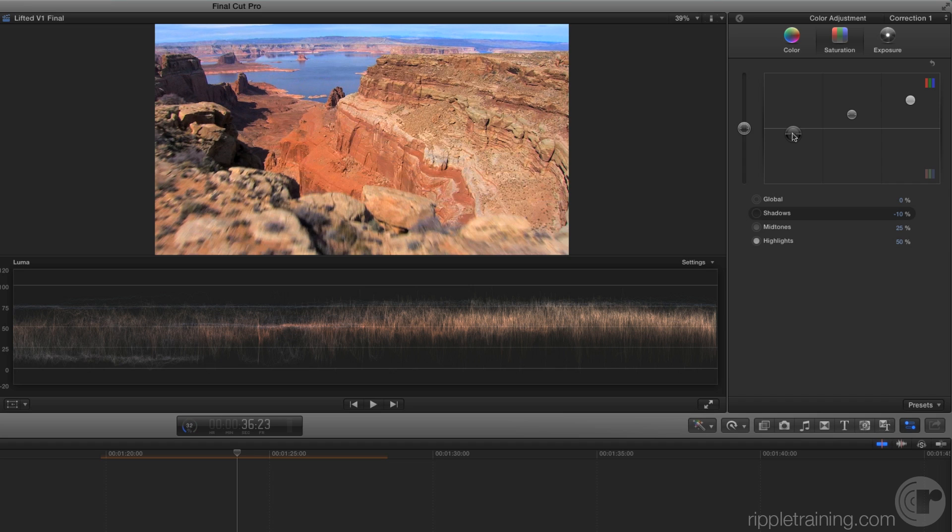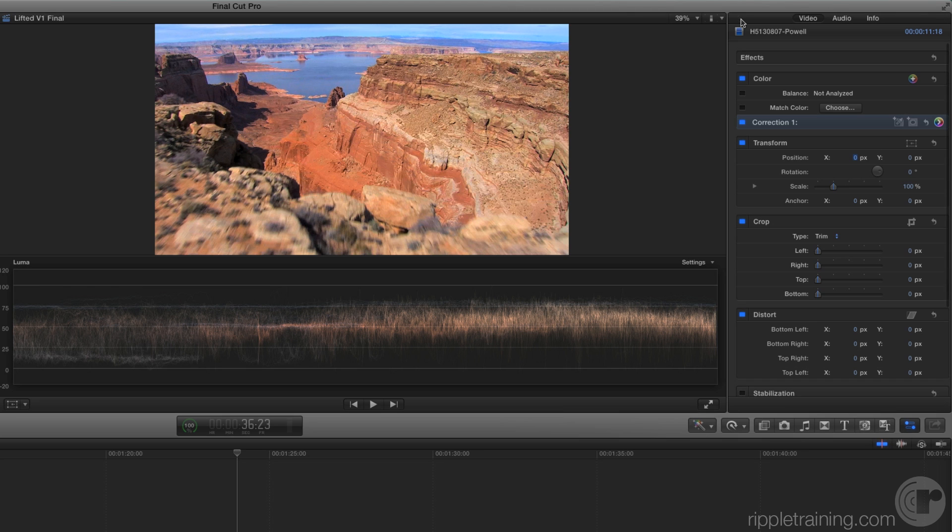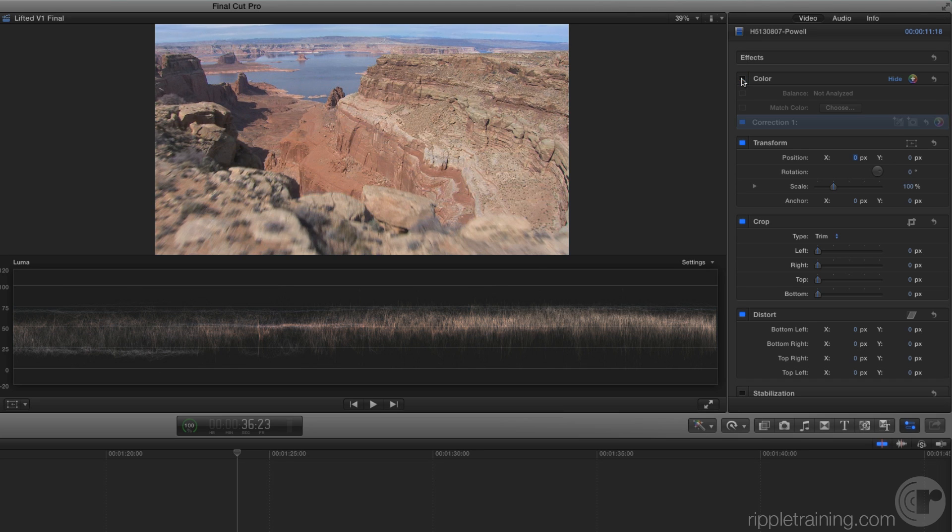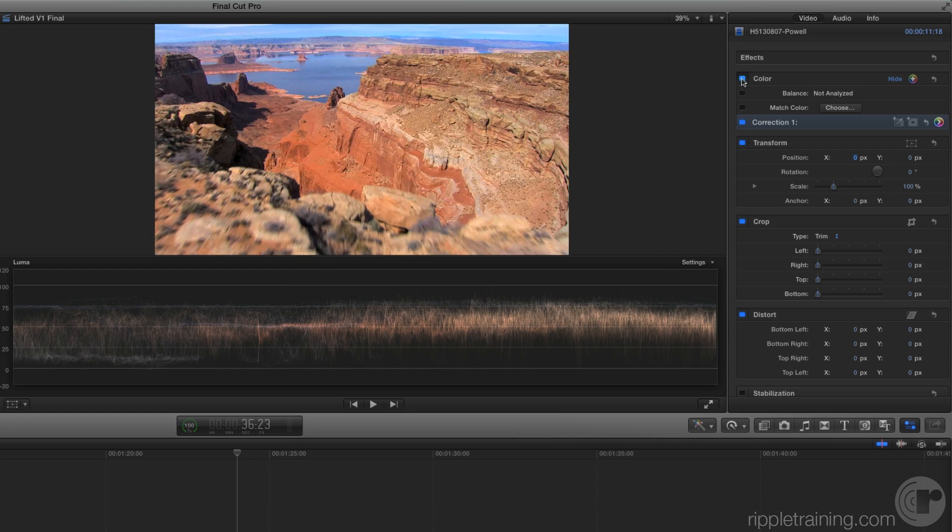To see a before and after, return to the Inspector, then toggle the blue switch next to Color. Wow, it's amazing what just a small amount of color correcting can do.